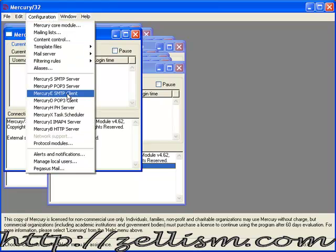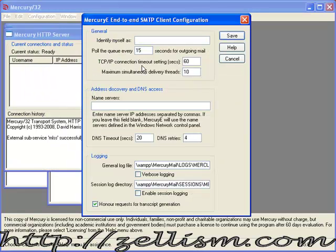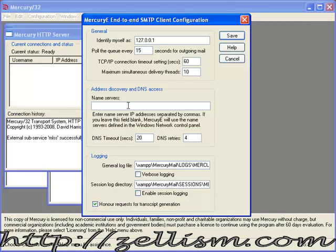Go to Configuration, Mercury SMTP Client. Set 127.0.0.1 as the name server and click save.